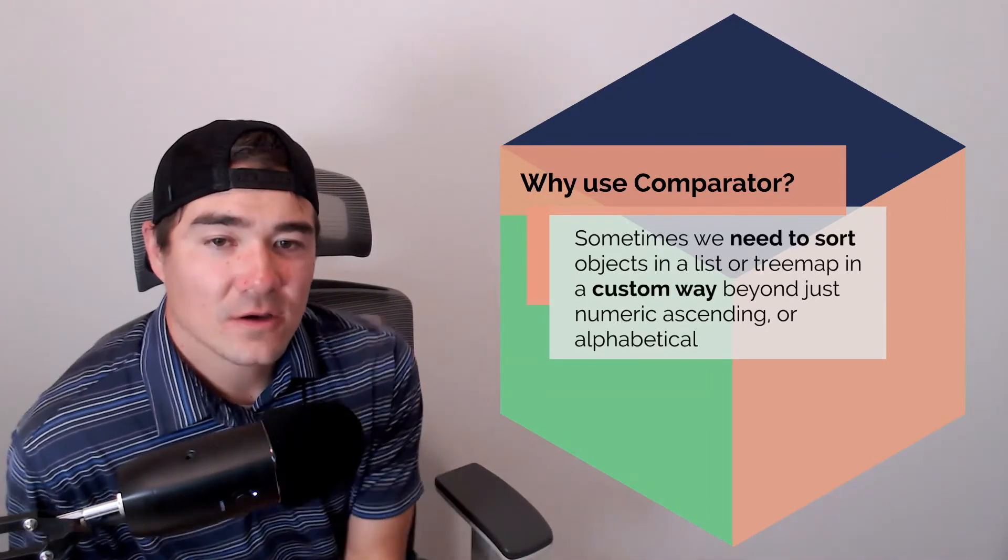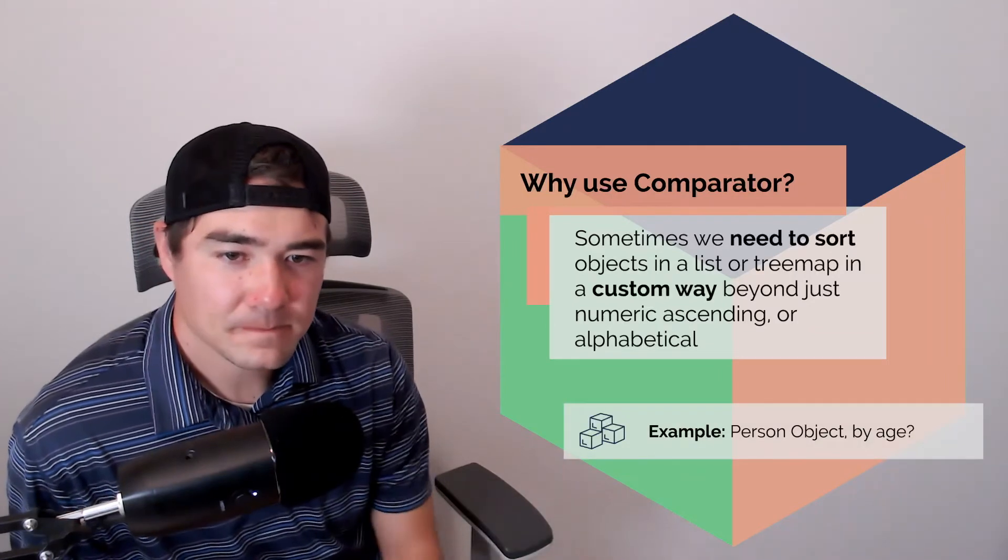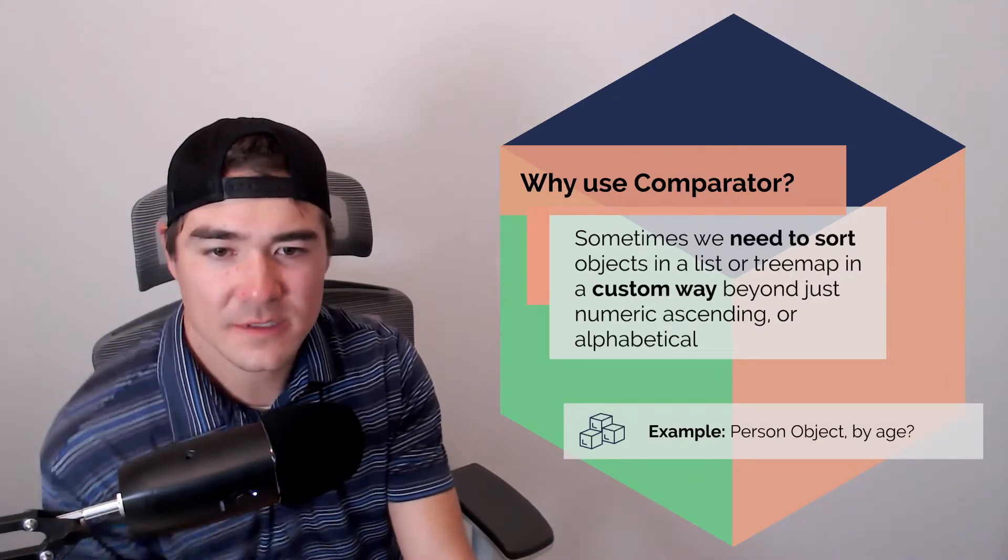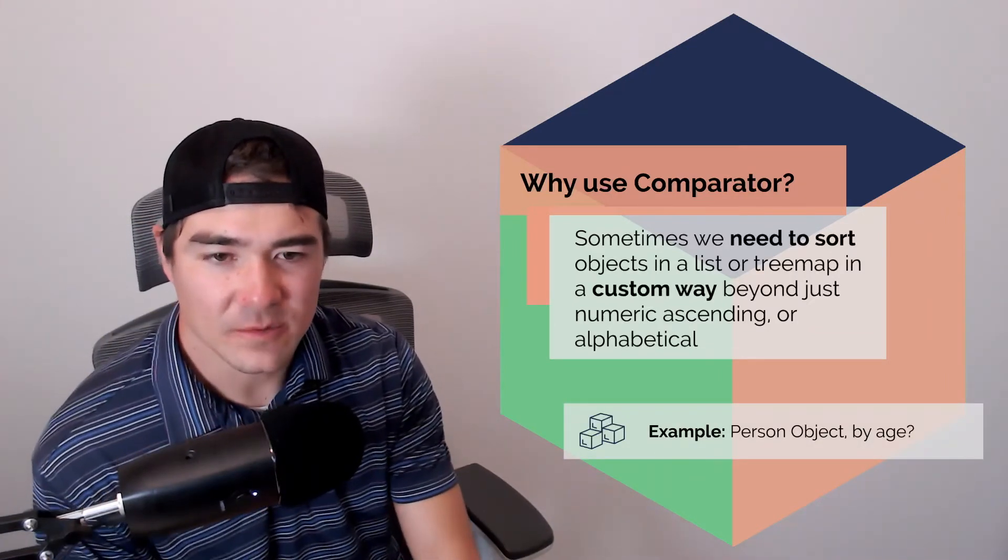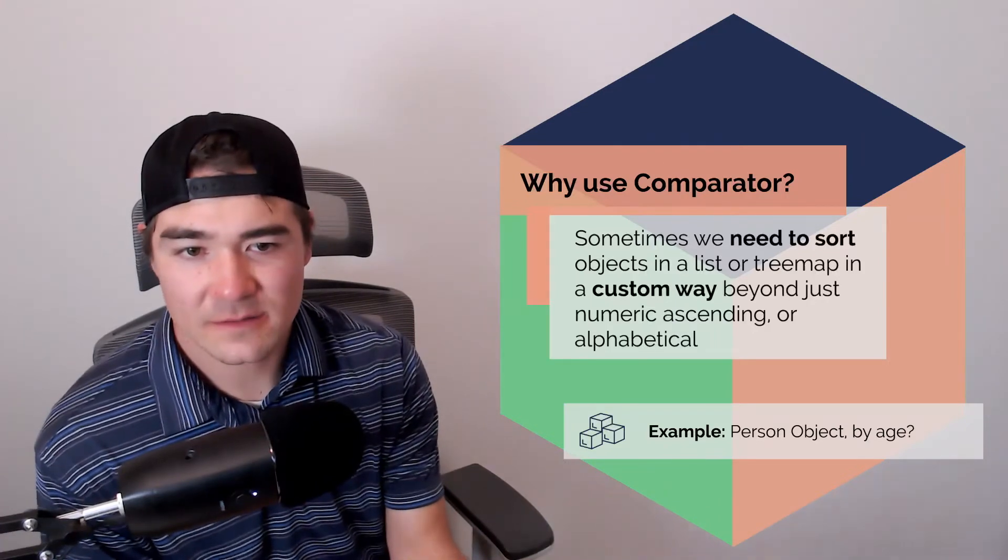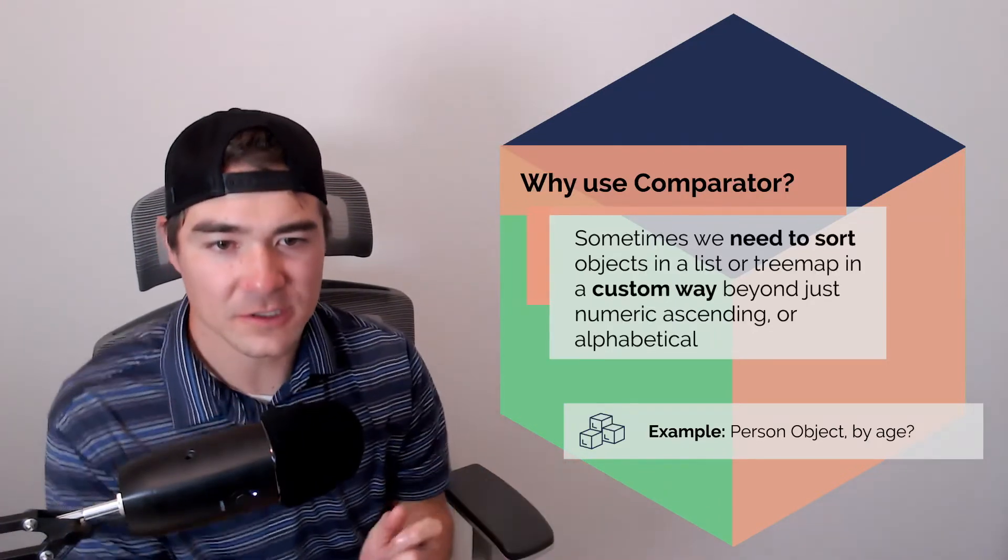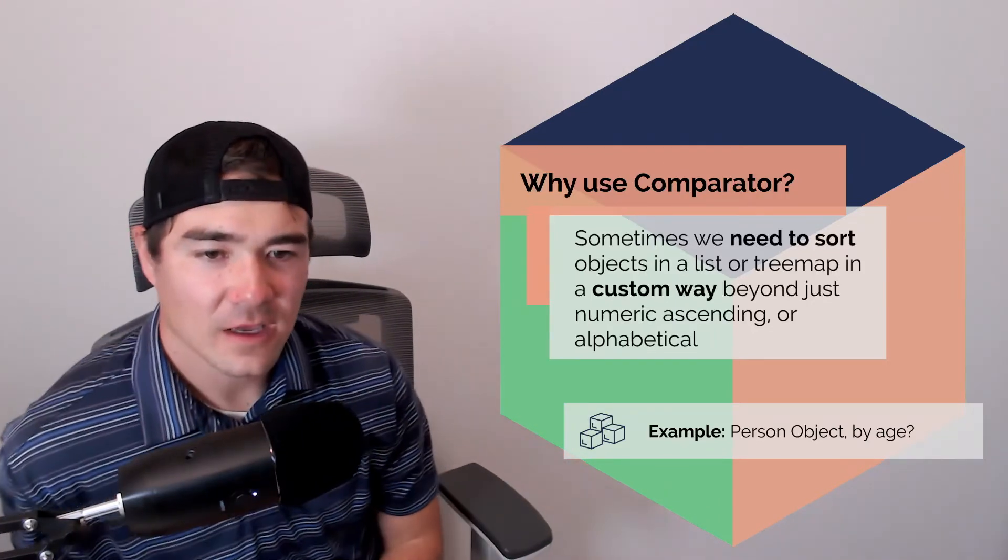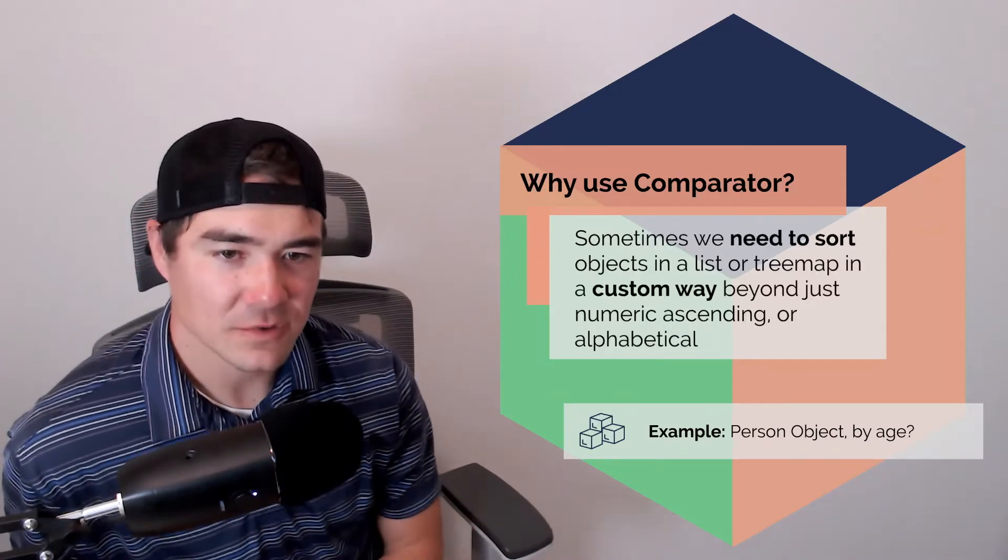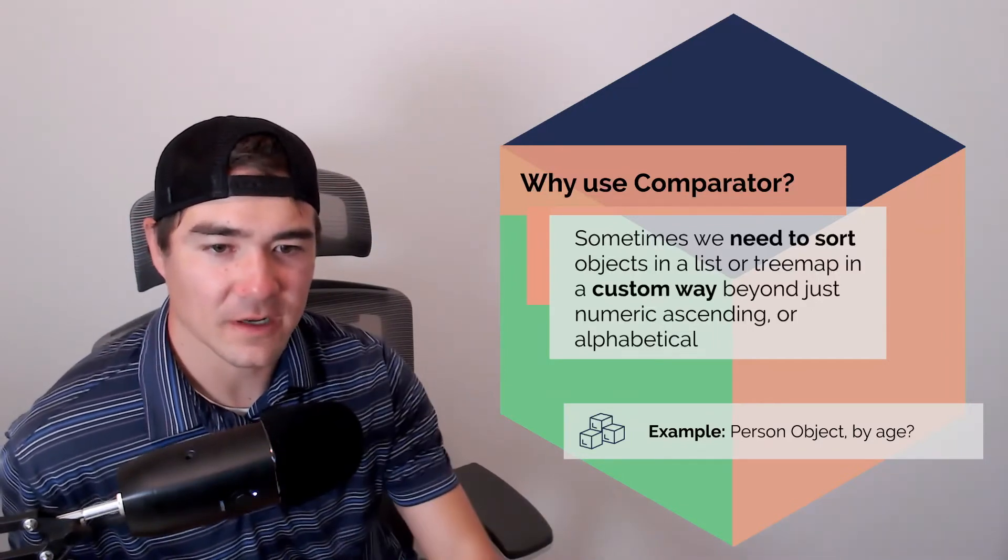So that's what comparator can give us. So here's some examples. Let's say we have a person object. I have an age. Other people have ages. So how do we sort people by age? So that's one thing that comparator can help us with.